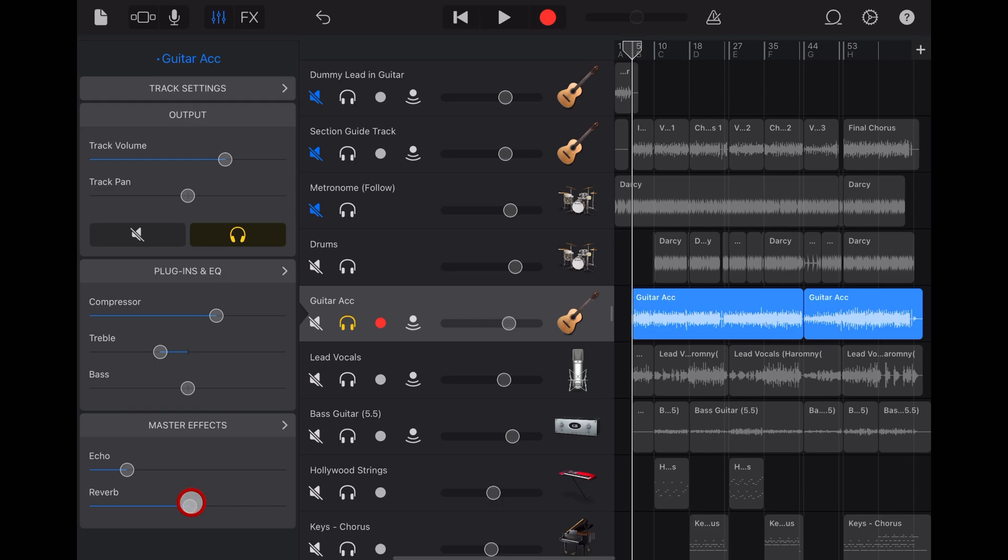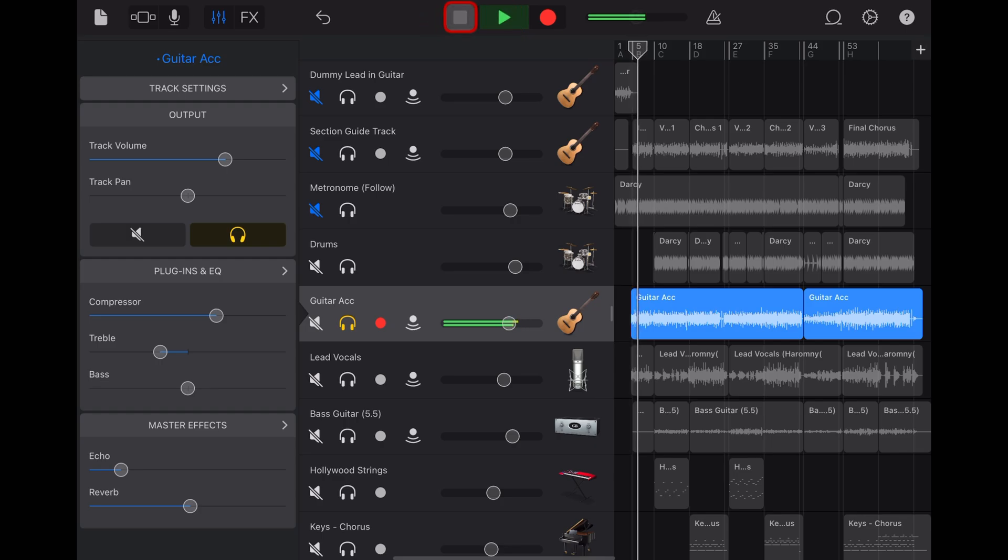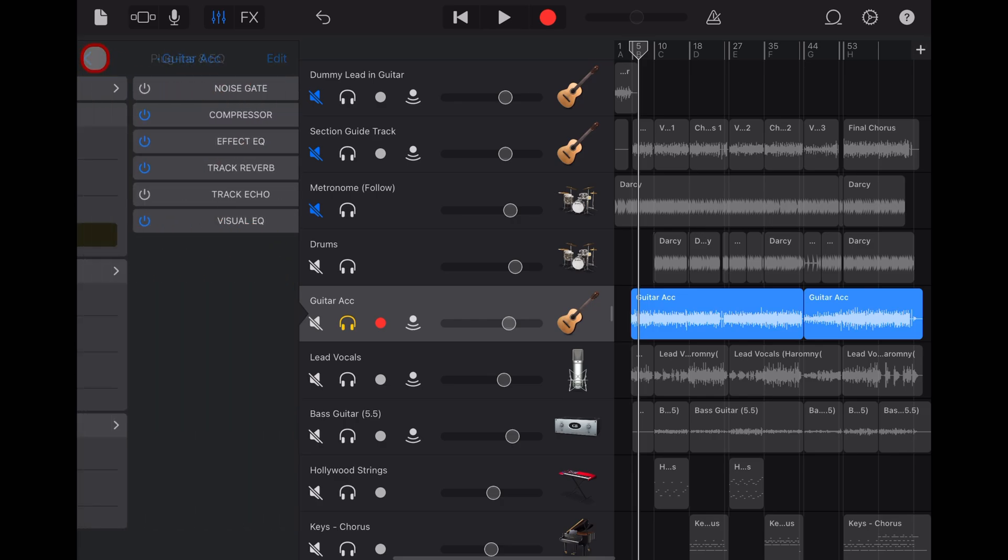So let's dial in a decent chunk of reverb and just a little of that echo or delay and take a listen. Sounds pretty good.